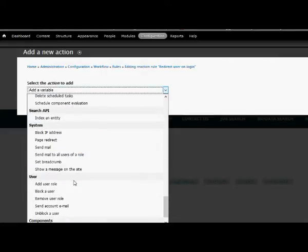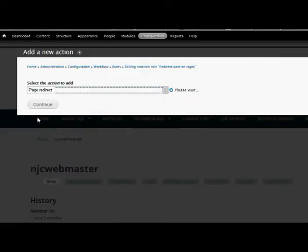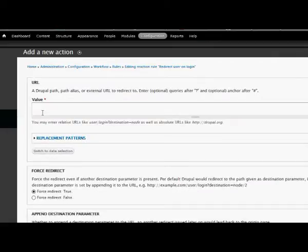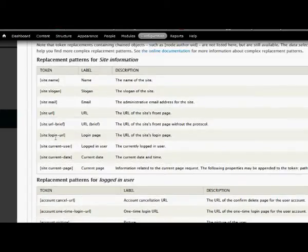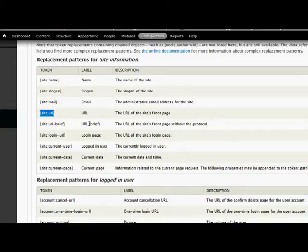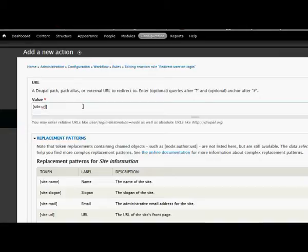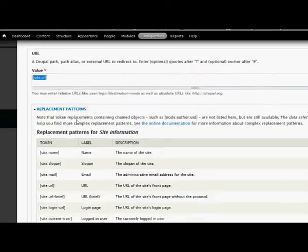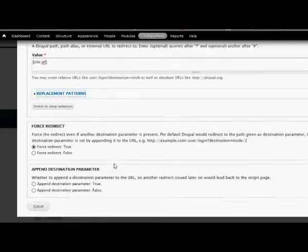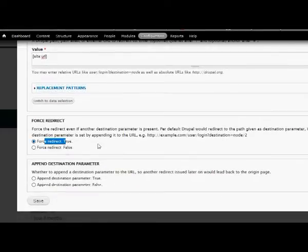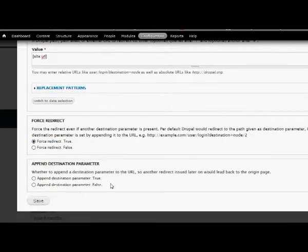Page redirect. So we need to provide a URL here. I can just take from replacements 'site URL'. So when a user logs in he will be taken to the site URL which is the home page. Force redirect: true. Destination parameter: I don't need to select anything here. Just save.